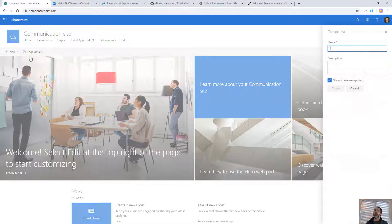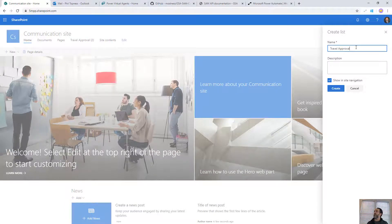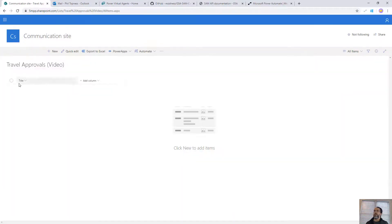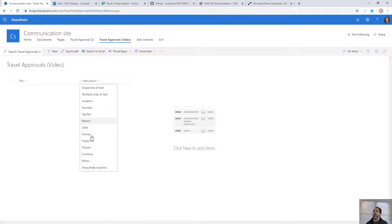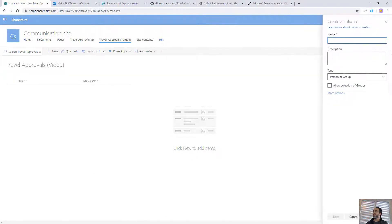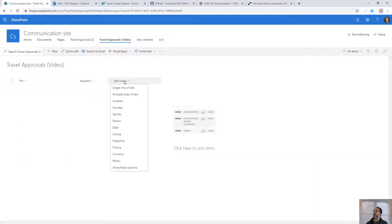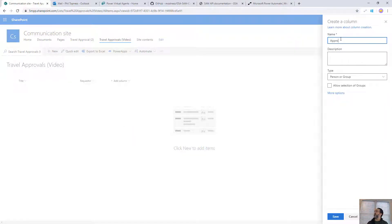We'll start by building a new list — that's where we keep our data. We'll call this 'Travel Approvals Video.' When we get the list we get this Title field; we'll leave that for the description of the travel. Then we're going to add a Requester field, which is a Person type. And then we'll add an Approver, also a Person type, which we'll set by looking up the approver.